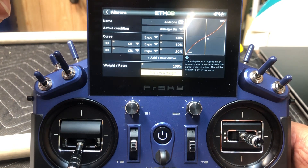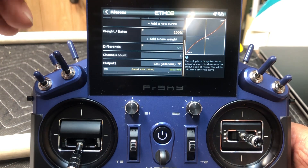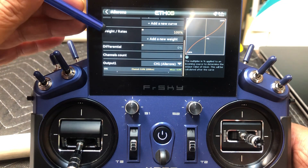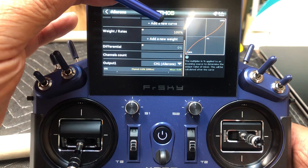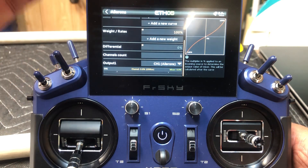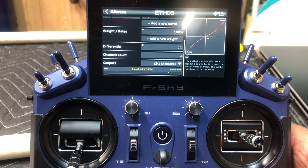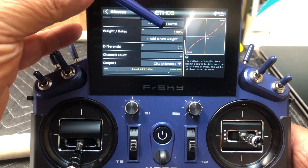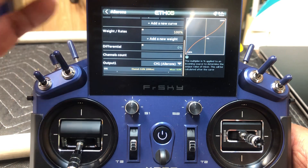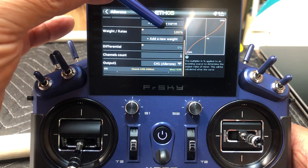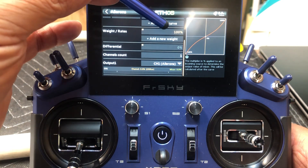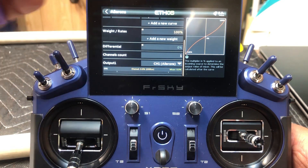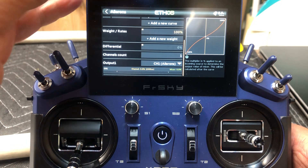So now what we want to do, we're going to go down here and you'll see weight rates. That's going to be your servo travel — how far it goes. Right now it defaults to 100%. You can leave it there if you want. If your control surfaces are moving too far, you can come down and set it. 80% may be enough to get the travel that you want. I'm going to just leave this at 100%, and that's going to be my high rate setting.